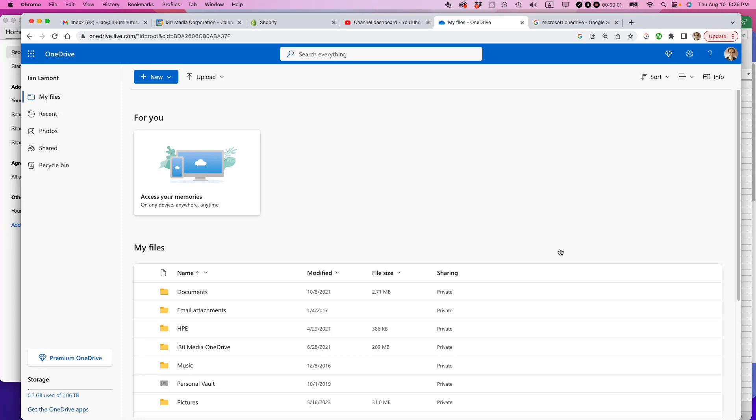Here are three ways to get more storage for your Microsoft OneDrive account. Log into OneDrive in a browser, and then when you get there, go to the settings icon.